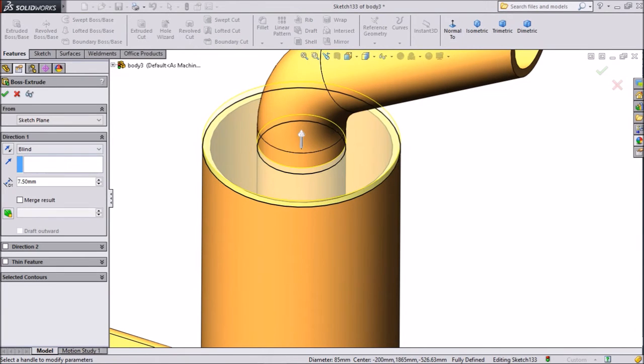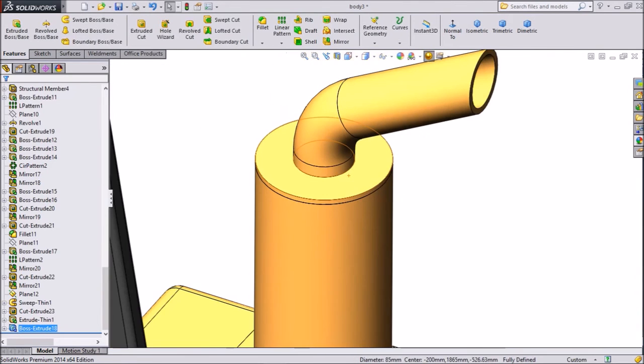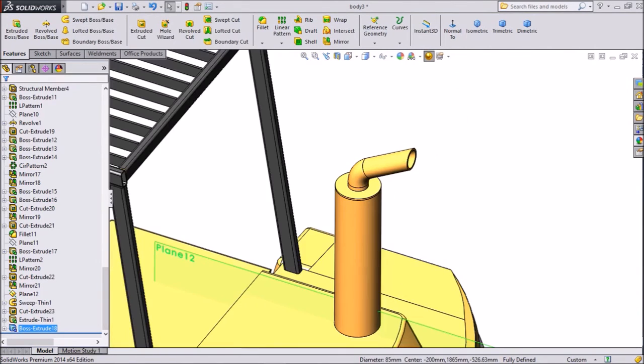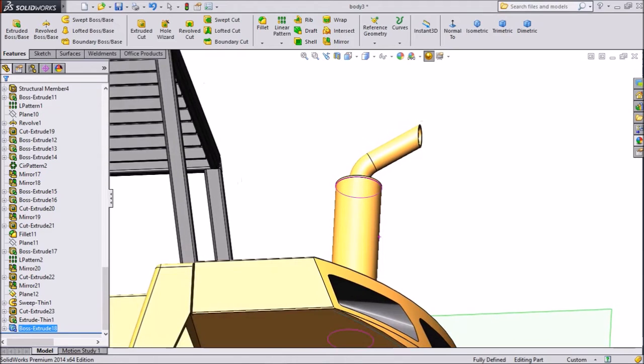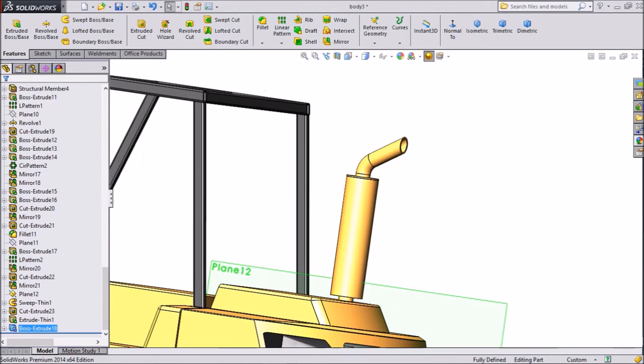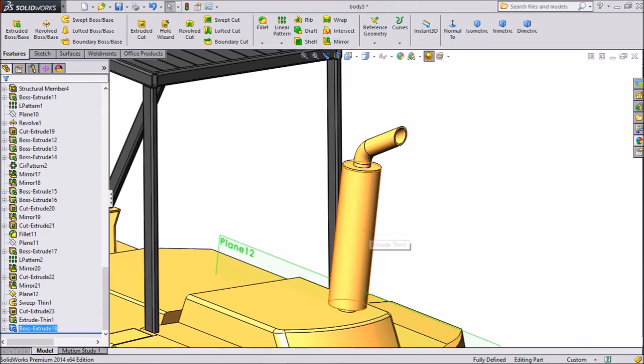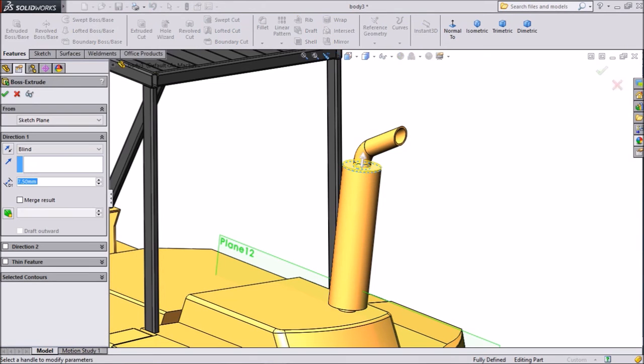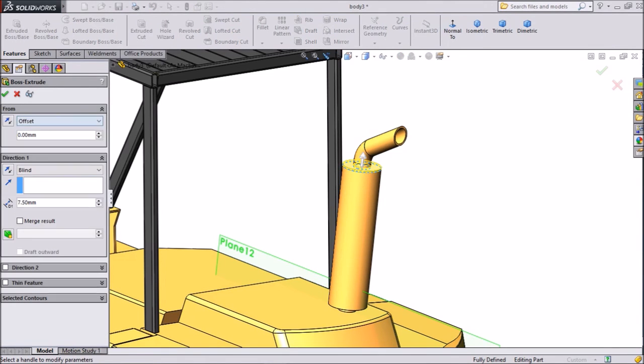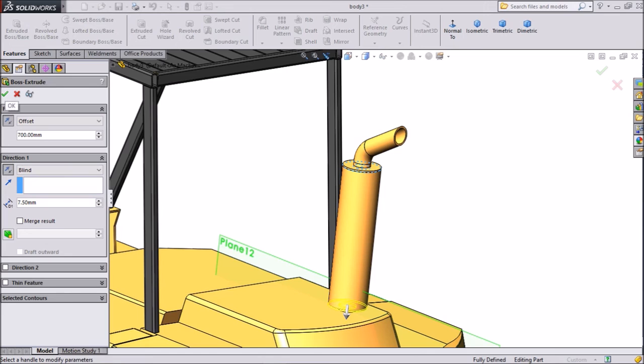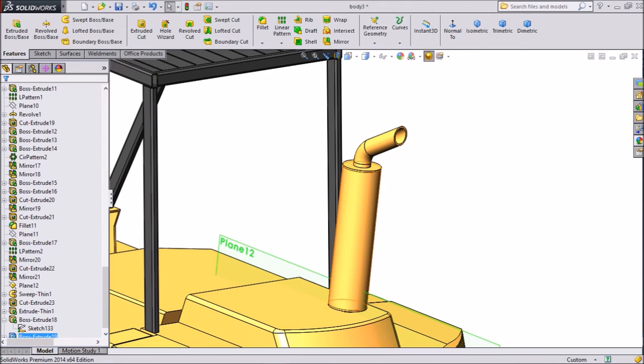So now this portion is covered, but there is a gap open from the bottom, so we want to close from the bottom also. Just select this circle, click extrude boss, and make offset keep 700 mm but reverse direction. Thickness also keeps 7.5 mm but reverse direction. Select OK. Now this is closed from both sides. So now this is our air inlet is ready. Just assign some color.